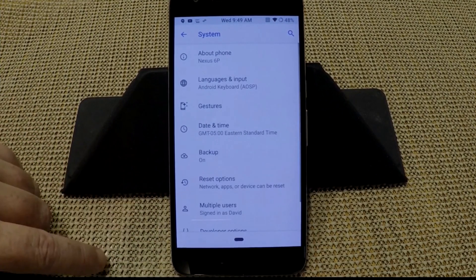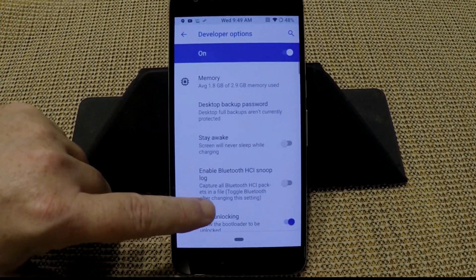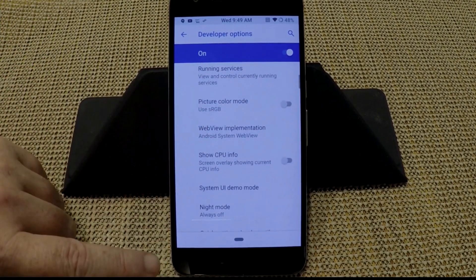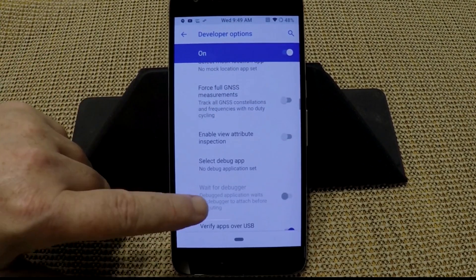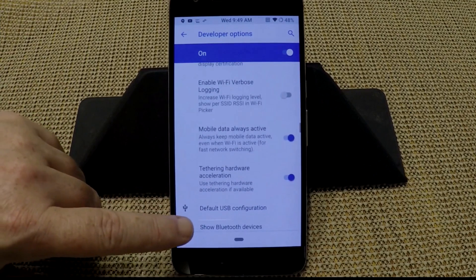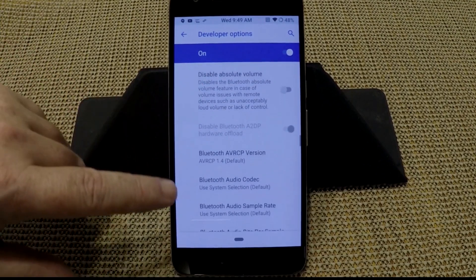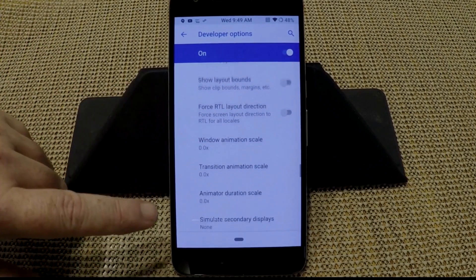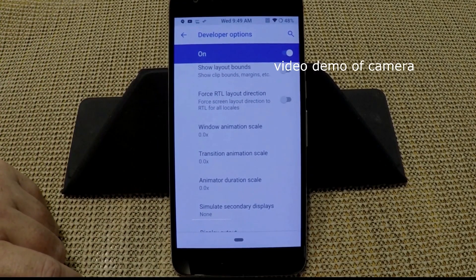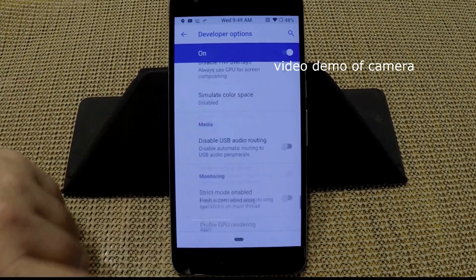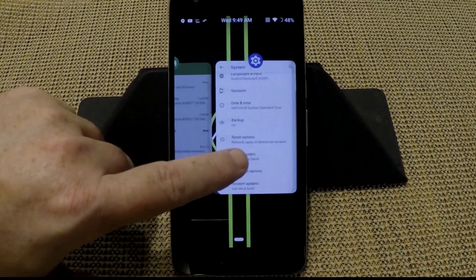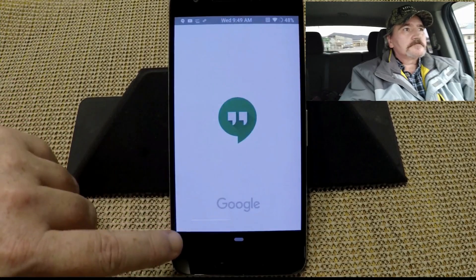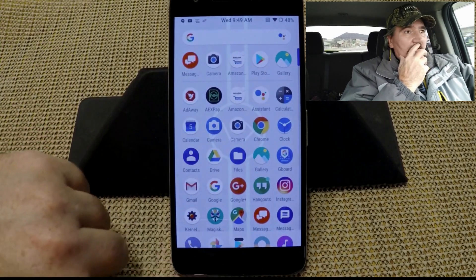And then under advanced you're going to have developer options. So if we go into developer options, these of course are all of the developer options, USB debugging, so on. And I will tell you guys that the animations are all set to one by default. I shut all my animations off. That just really speeds up the phone. It makes it nice and fluid. Everything kind of switches really quickly.